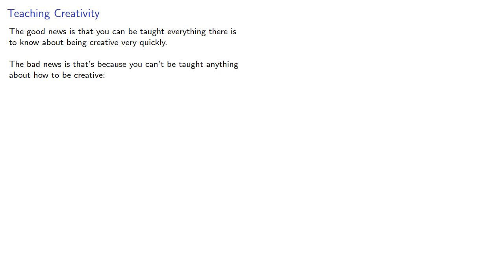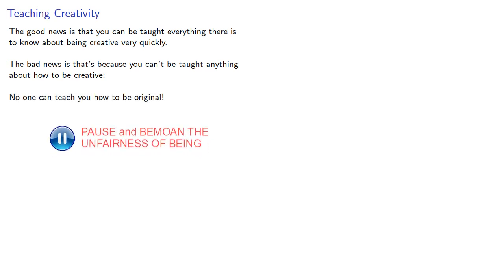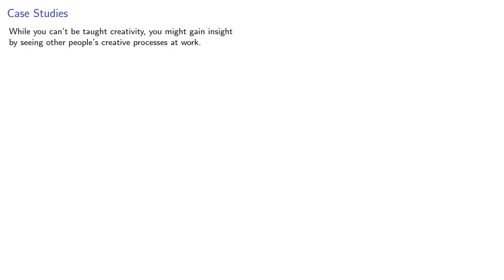The good news is that you can be taught everything there is to know about being creative very quickly. The bad news is that's because you can't be taught anything about how to be creative. No one can teach you how to be original. Now, while you can't be taught creativity, you might gain insight by seeing other people's creative processes at work. So let's see how we might create a coloring algorithm.